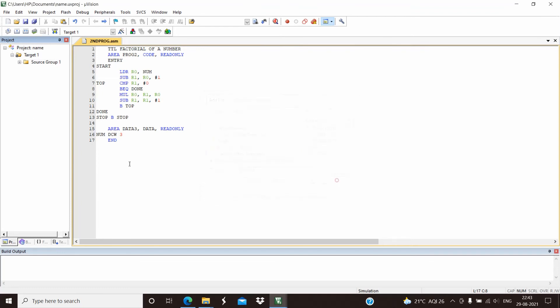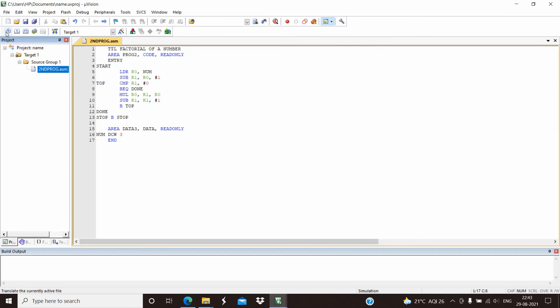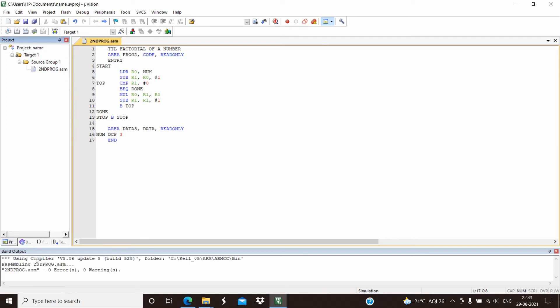After adding, we can see that the program is added to the source group. Now we need to compile the program to see if there are any errors. As we can see, there are zero errors and zero warnings.